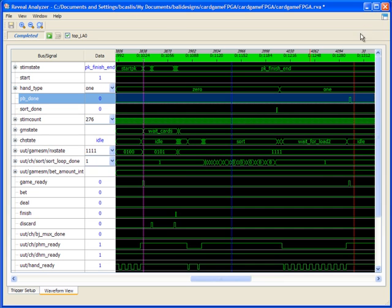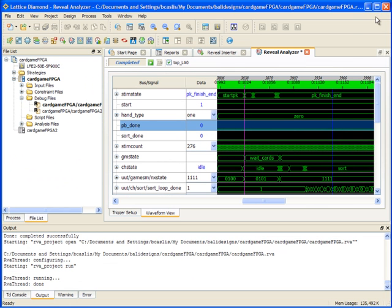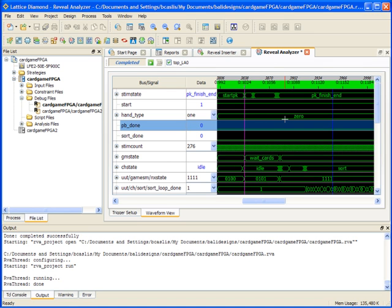So that's a quick overview of the reveal hardware debugger in Diamond. Functionality is very similar to what you have in ISP Lever. There's just some additional file management controls from the file list and some minor differences to the analyzer waveform, especially with the new cursor capabilities. For details on other aspects of the Diamond software, please see the other videos that are available. Thank you.